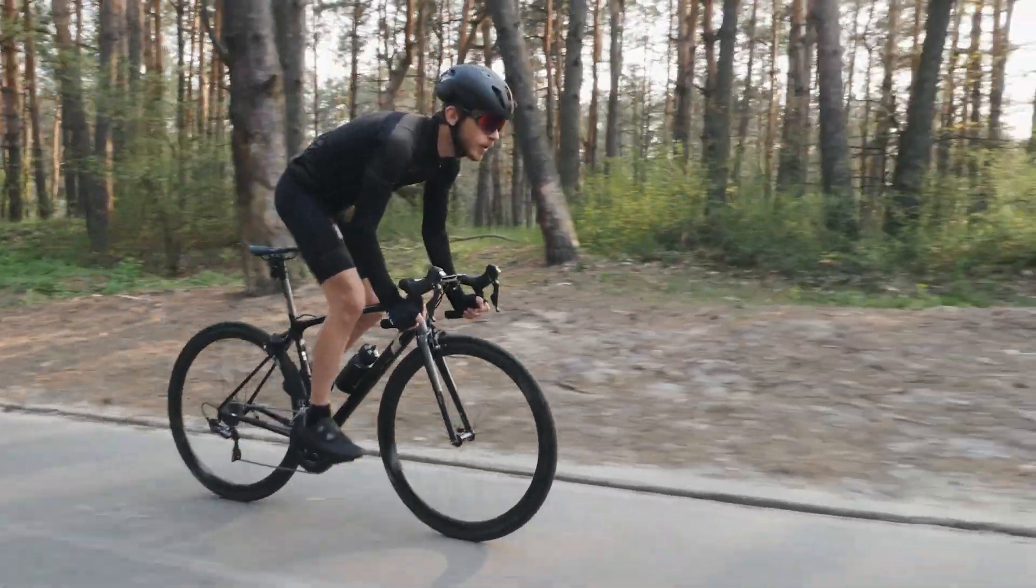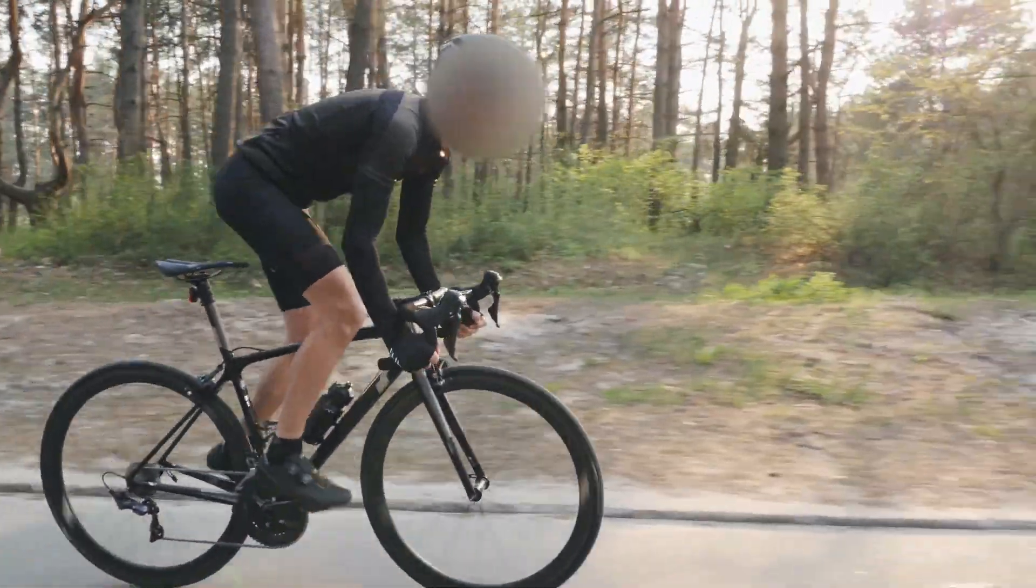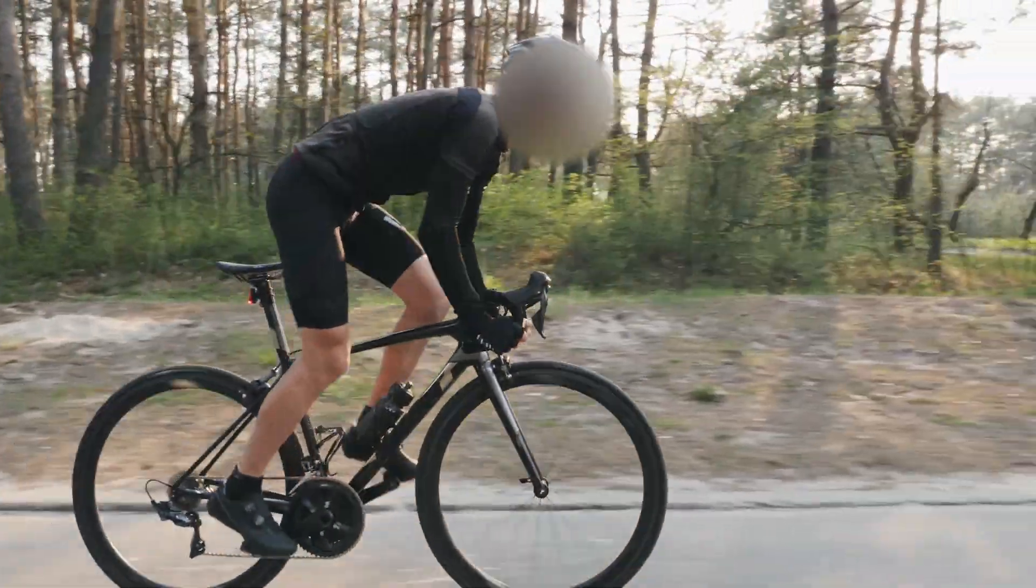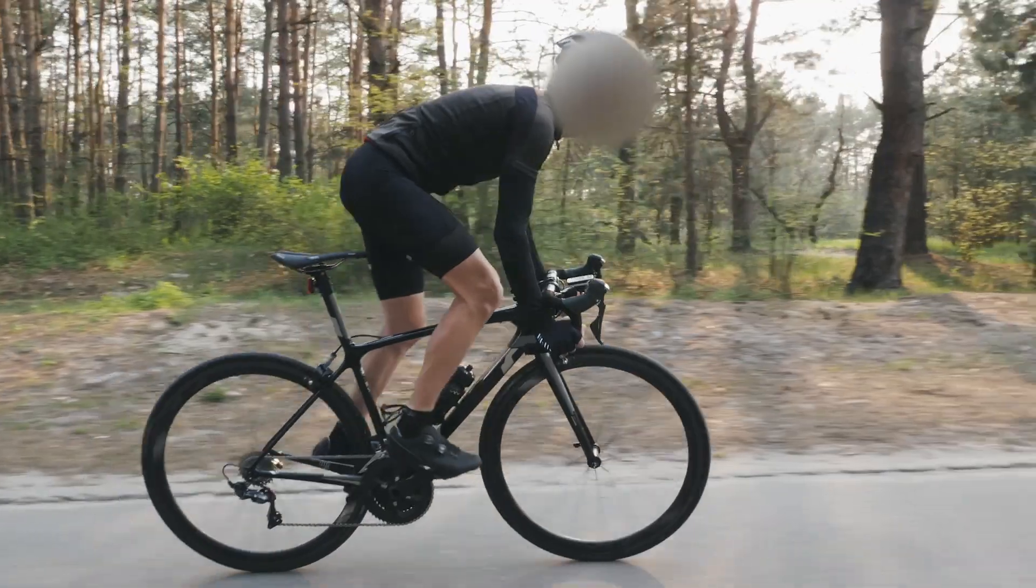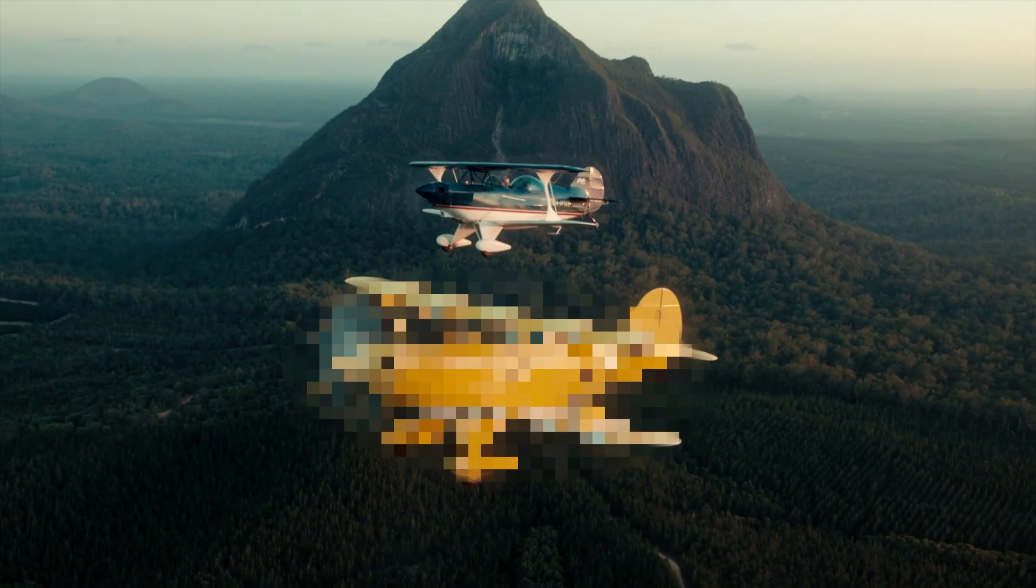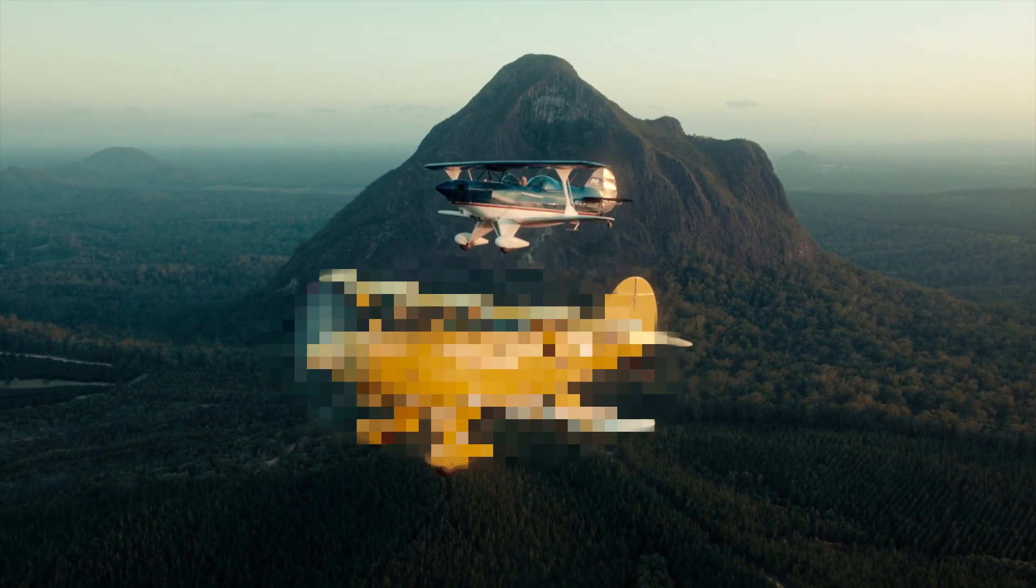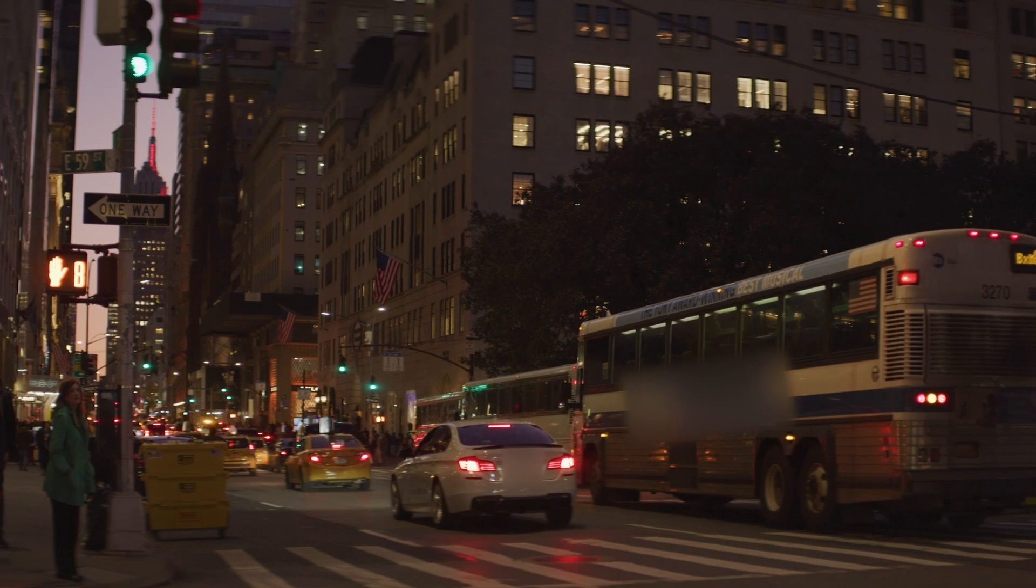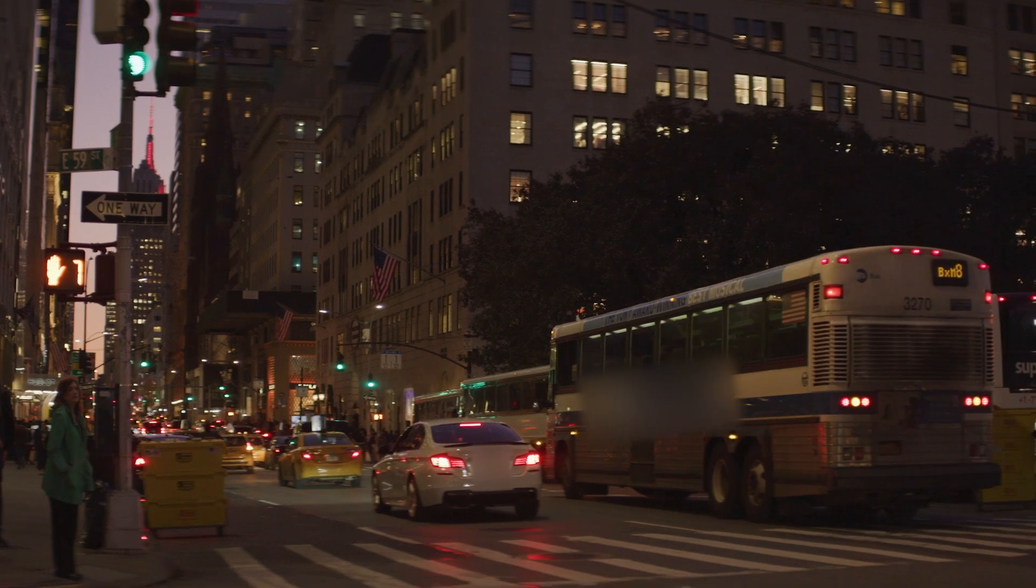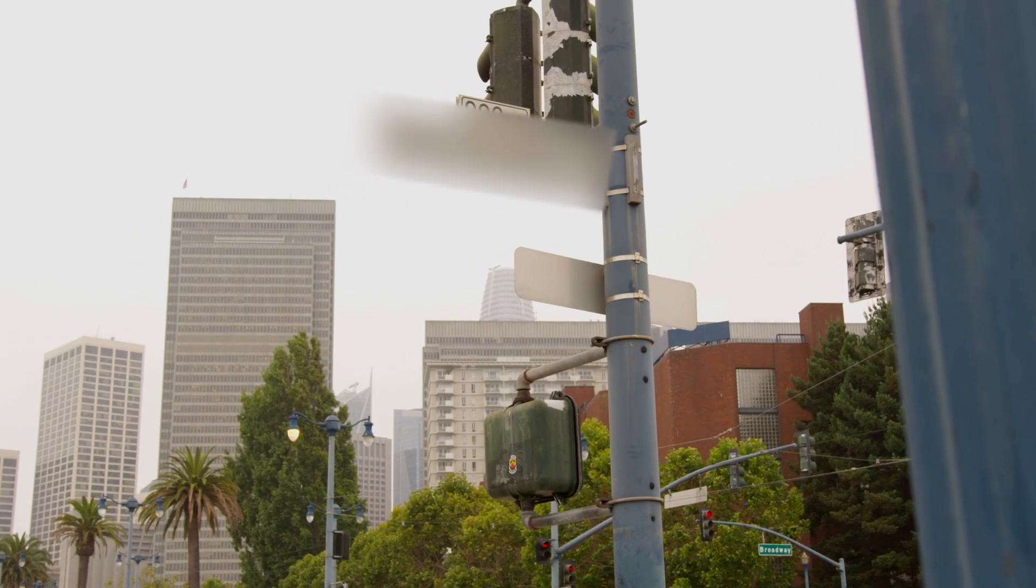Object Blur helps you conceal faces in videos that fail to work well with automatic face detection. And since Object Blur relies on object tracking, you can use it to conceal or stylize more than just faces.